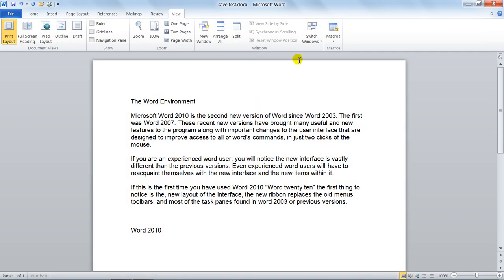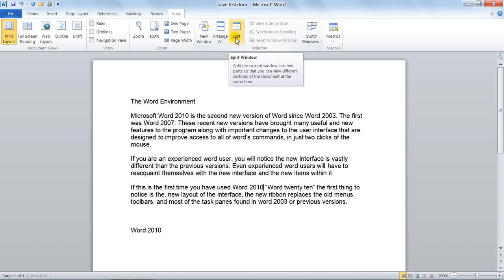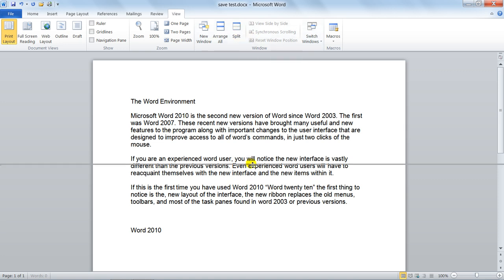Now, notice this one here, you've got Split. Now this I've showed you in a previous, I think it was the environment screen, but you click on that.